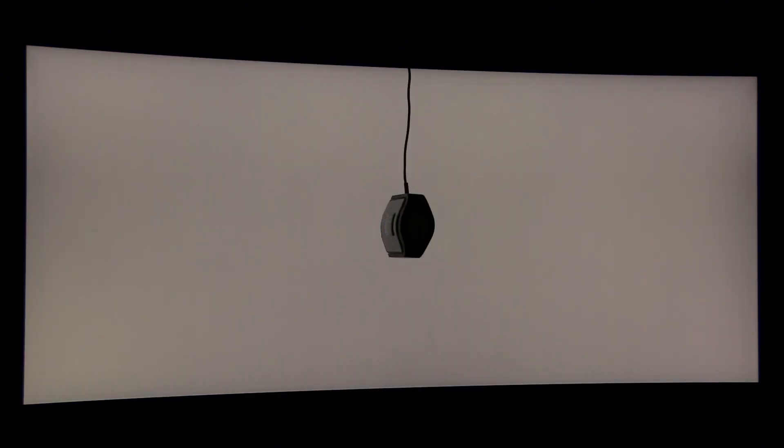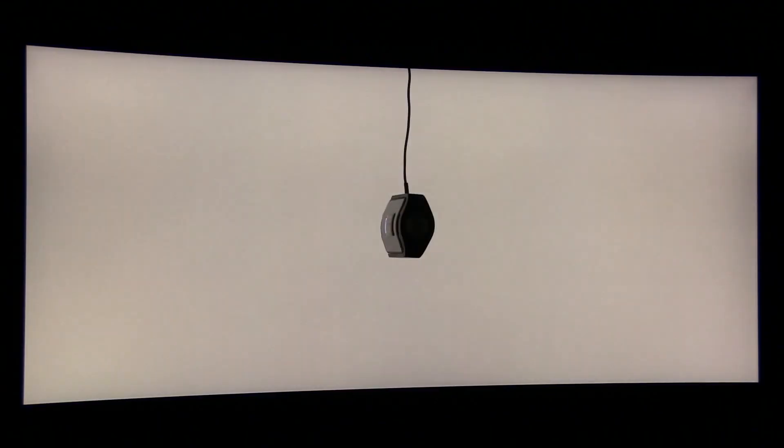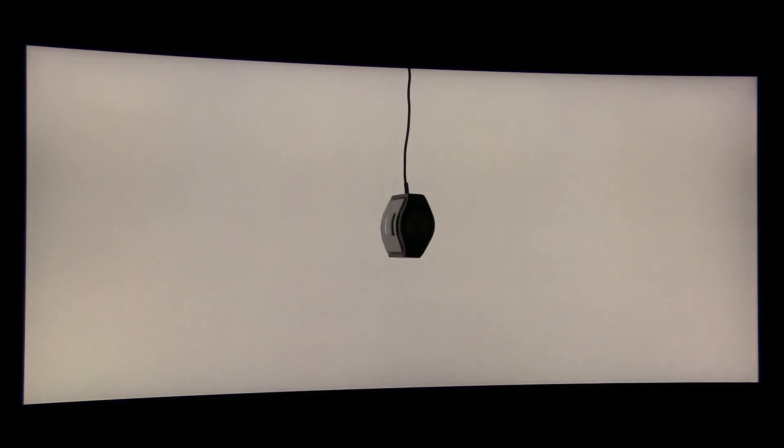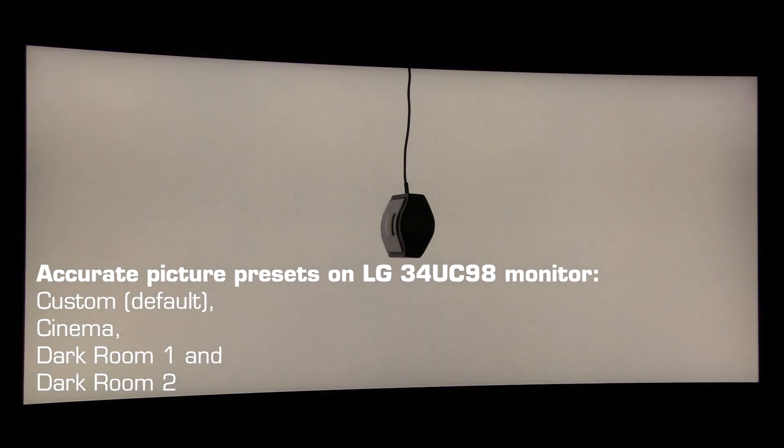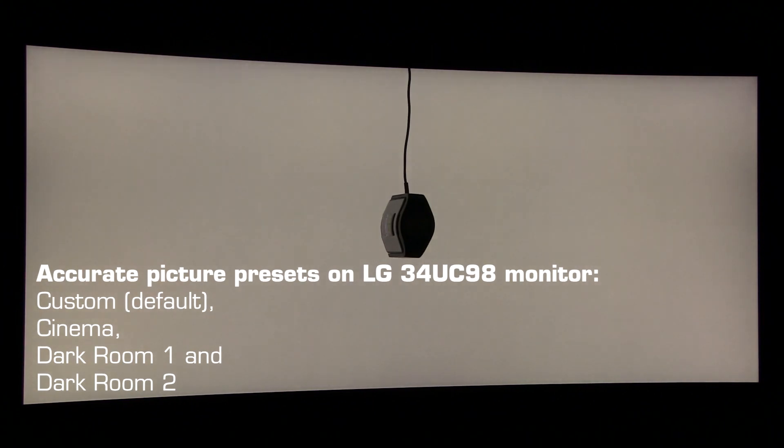As you can see there are several picture presets which are very precise out of the box. They are called Custom, Cinema, Dark Room 1 and Dark Room 2.